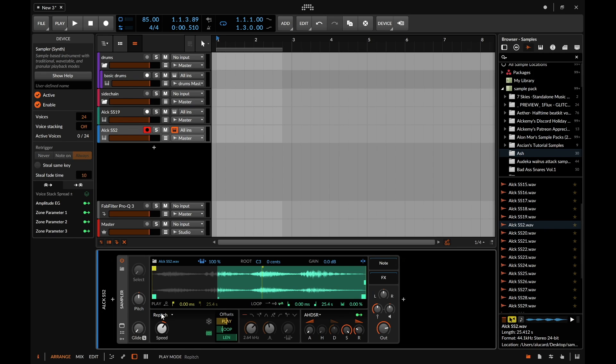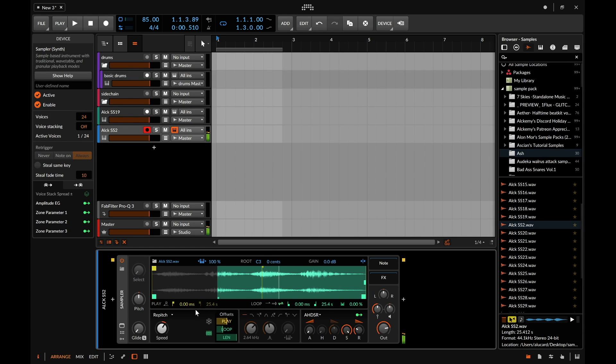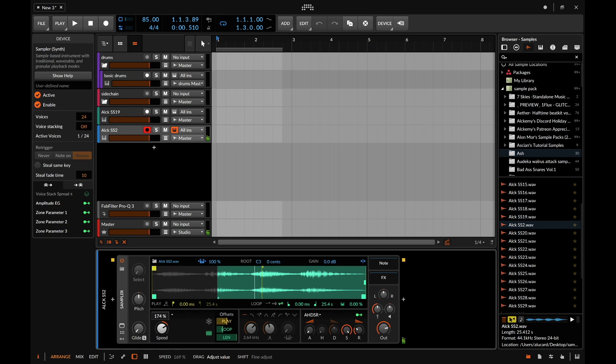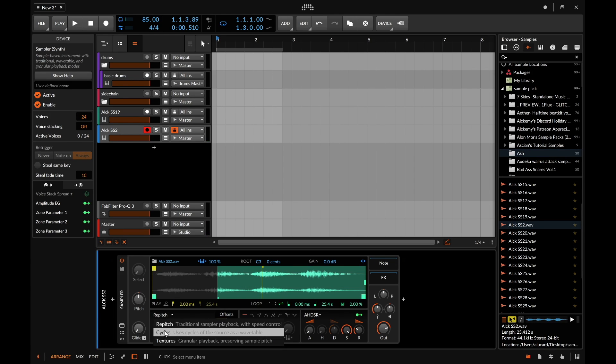Within all of that we also have three different playback engines. So the first one is repitch. As you saw if I double click on this it will just play the sample normally. You can also set the speed to either play in reverse or do really fun things like that.